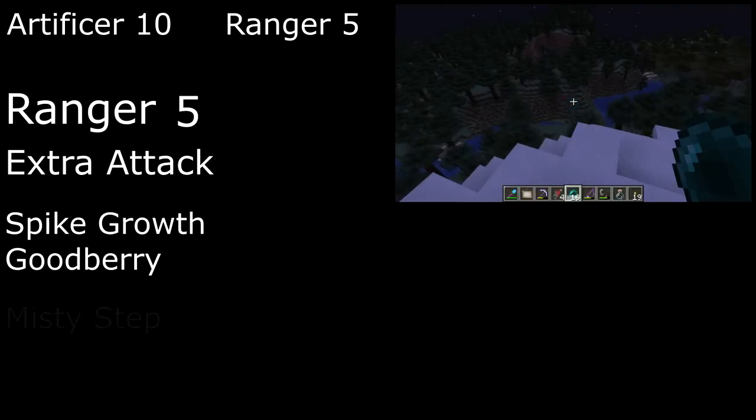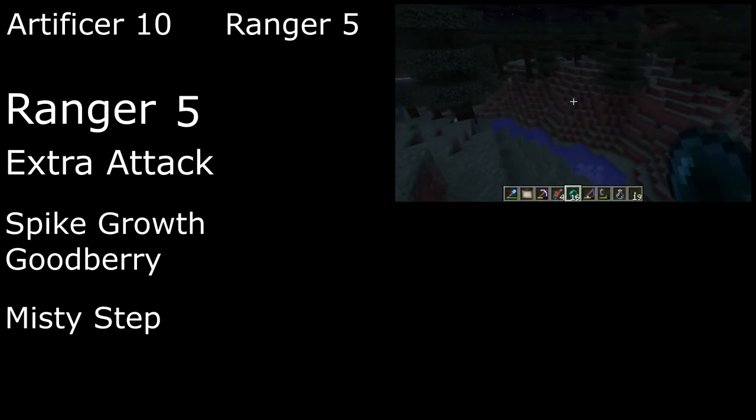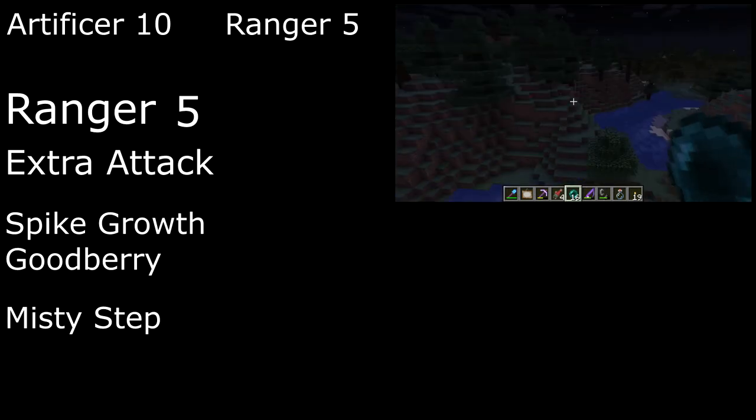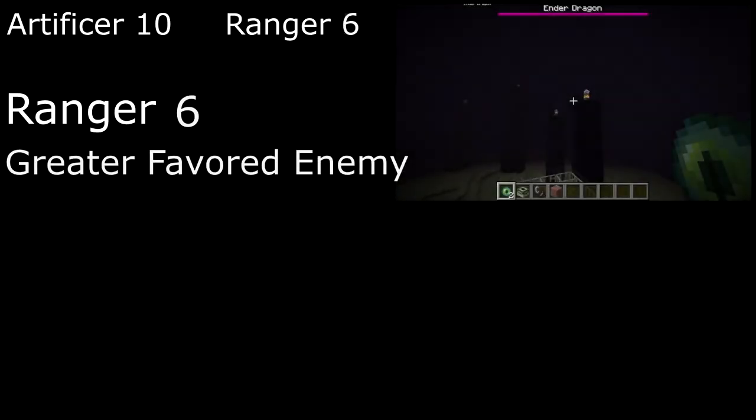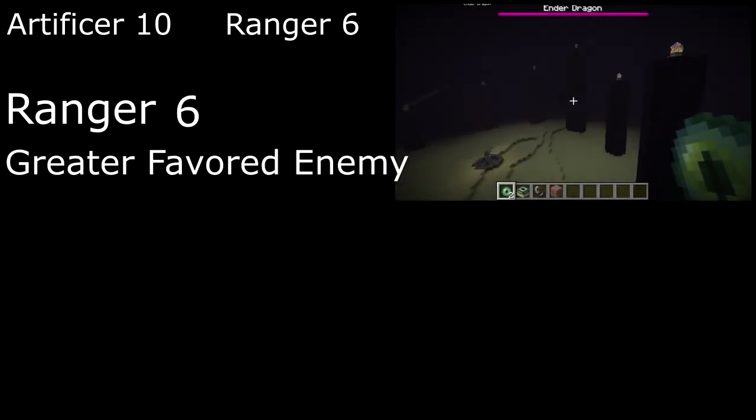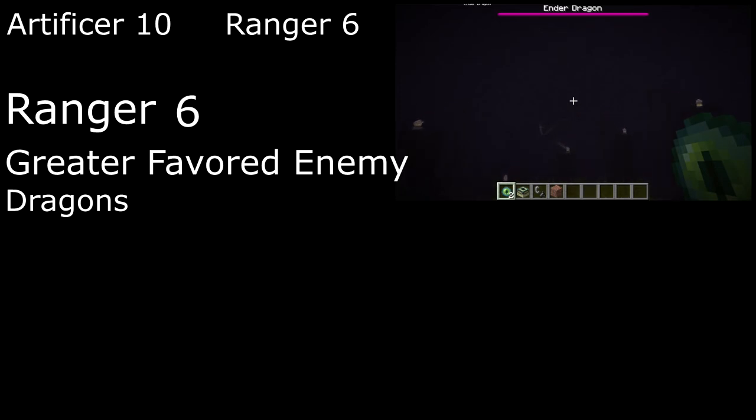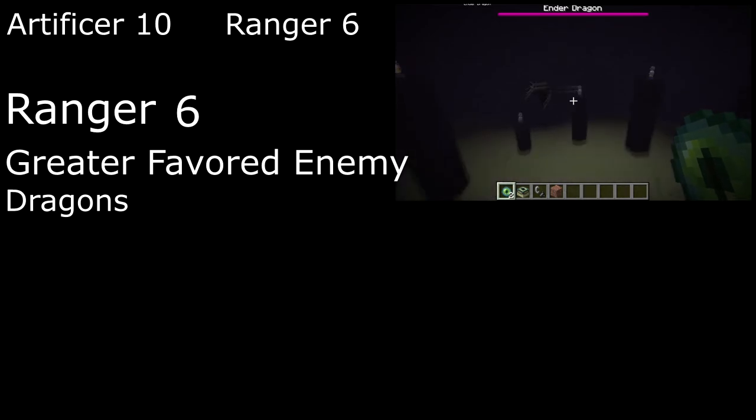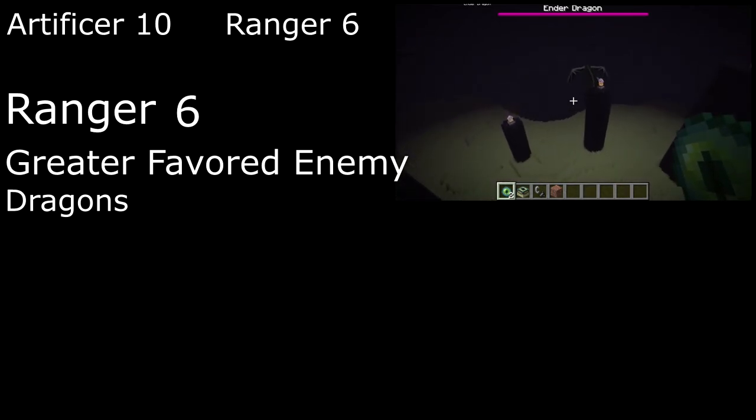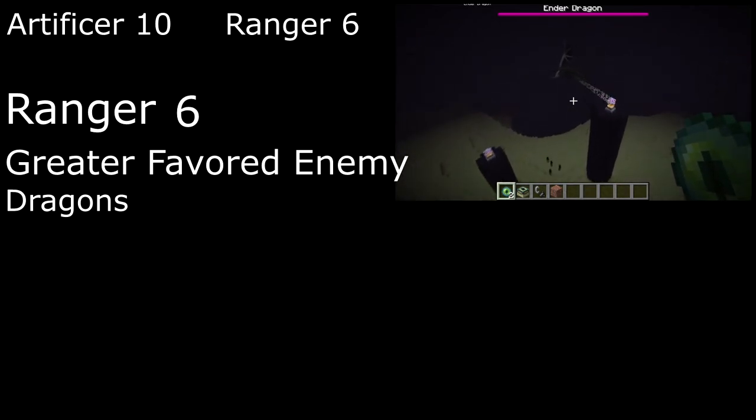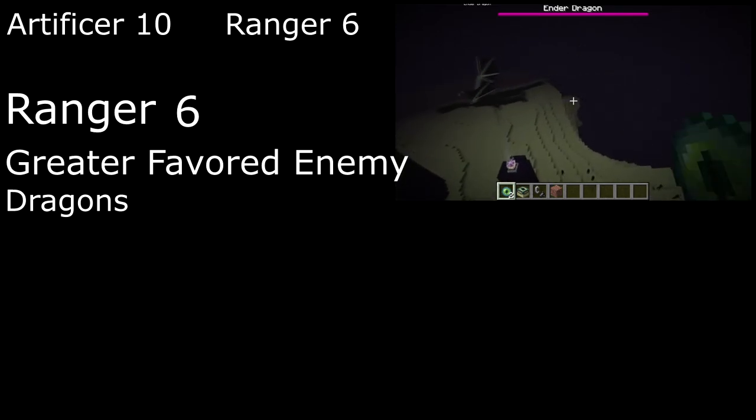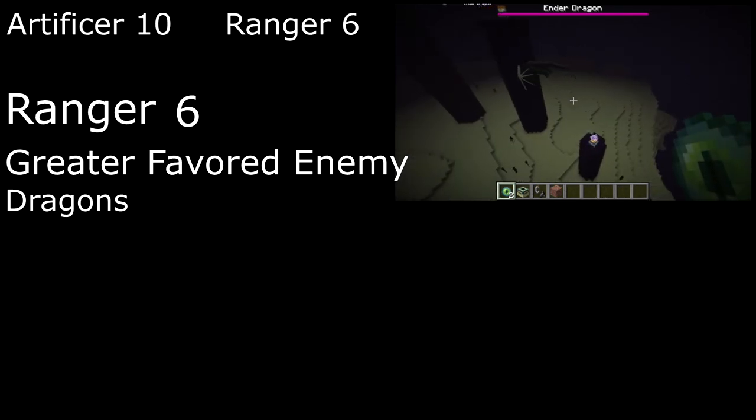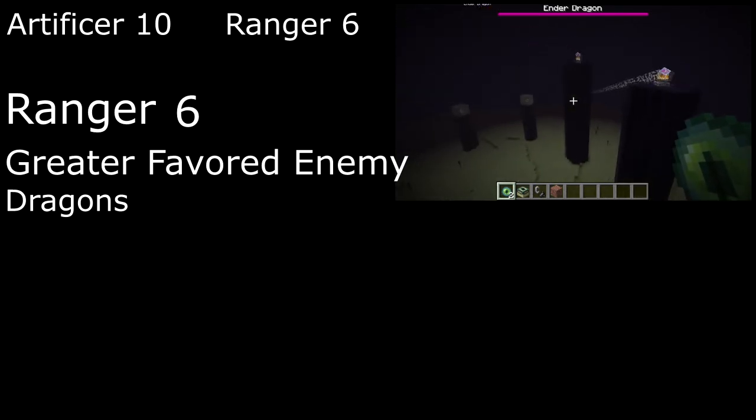Horizon Walkers also get Misty Step, letting us toss out an Ender Pearl to teleport up to 30 feet. For our greater favored enemy, the only real choice is Dragon, giving us advantage on saves against the Ender Dragon, spells, and abilities, along with all the same benefits of favored enemy, though our damage bonus increases to plus 4 against both Undead and Dragons.